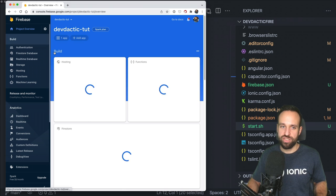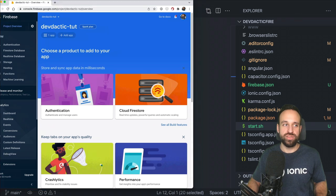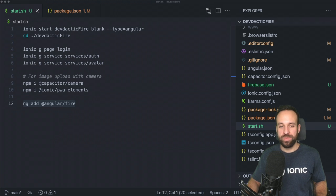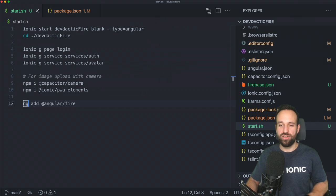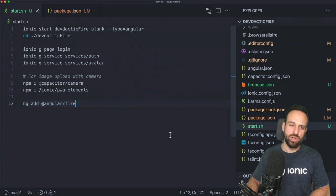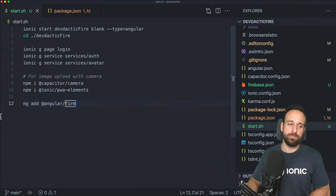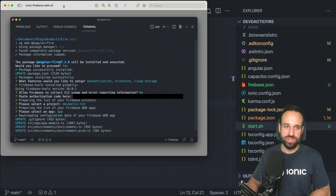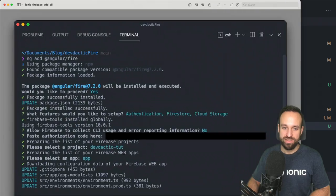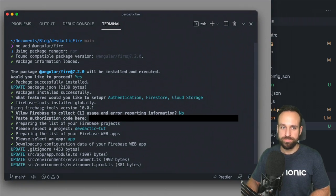So storage, database, and authentication should be in place, and you should have added an application to your project. Now you can run the AngularFire schematic, which has gotten a lot better over time. In the past I always had problems with the install, but now it actually asks a lot of helpful questions during setup.